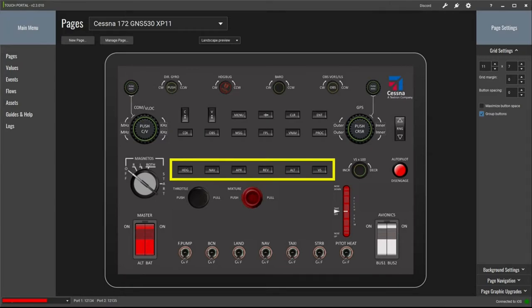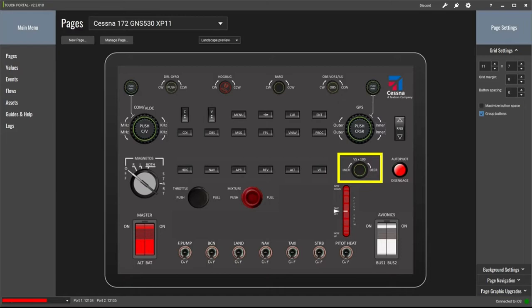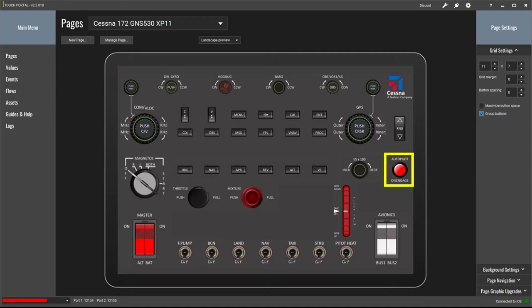In the center of the screen there are six autopilot push buttons, each made up of just one custom button in Touch Portal, all programmed with single press and release logic. Immediately to the right is the autopilot vertical speed adjustment knob, made up of two custom buttons — one increases vertical speed and the other decreases it, each with single press and release logic. To the right of that is the autopilot disengage switch programmed with a press and hold logic. This button only disengages the autopilot; to re-engage it you need to press one of the other autopilot push buttons.